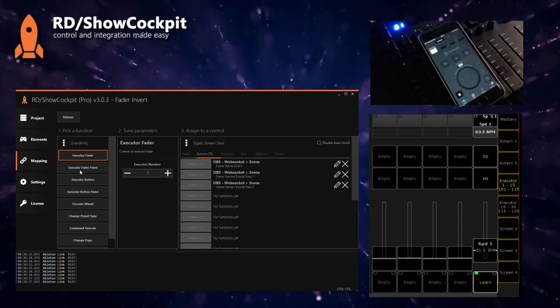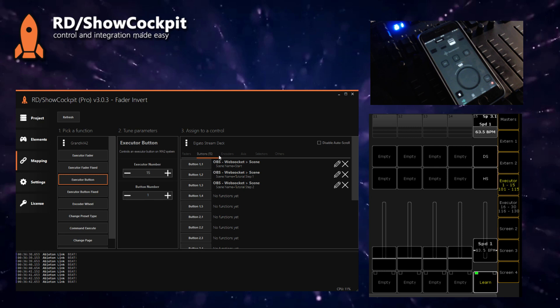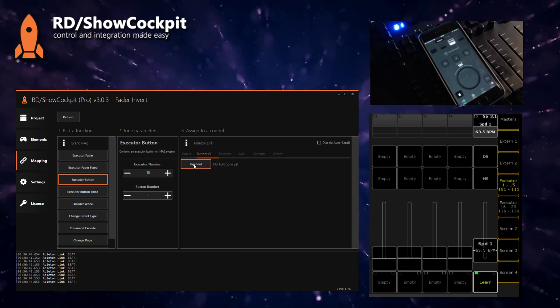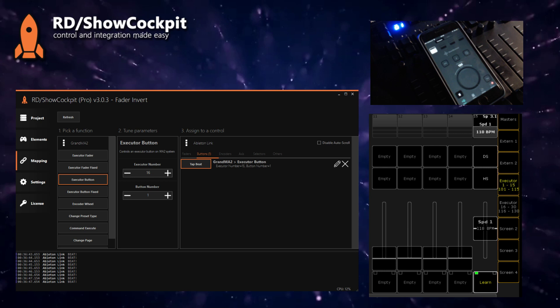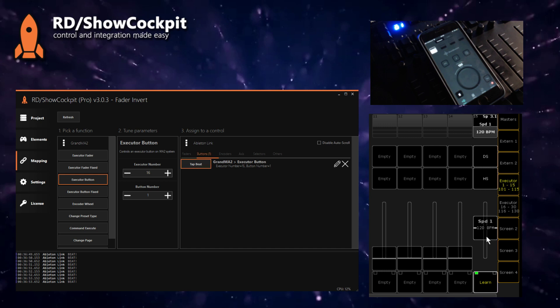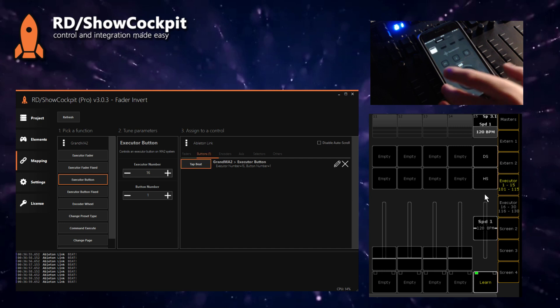And now we just need to map the executor button from executor number 15, the button number 1, to Ableton Link tap beat. So you can already see that the fader here is already moving and you can see that this is following the tempo.